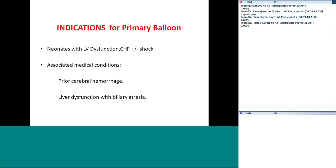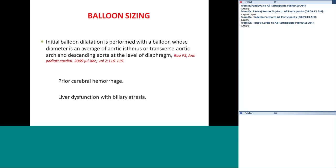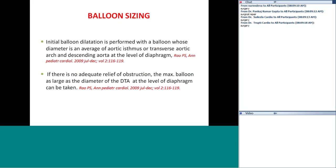Indications for primary balloon angioplasty over surgery include neonates with left ventricular dysfunction, cardiogenic shock, and associated medical conditions such as prior cerebral hemorrhage, liver dysfunction, or biliary atresia. For balloon sizing, the initial dilatation is performed with a balloon diameter averaging the isthmus or transverse arch and the descending aorta at the level of the diaphragm.